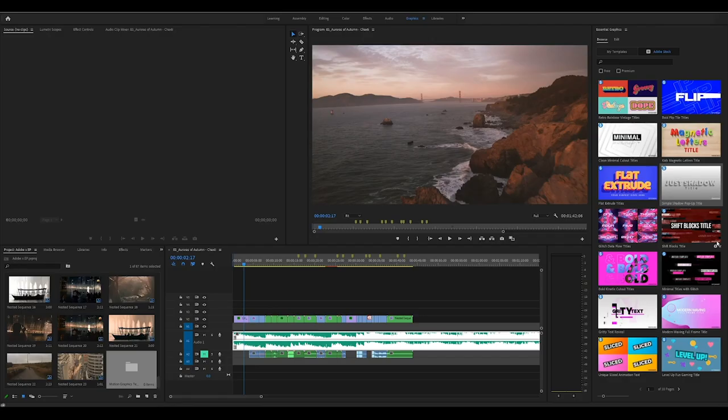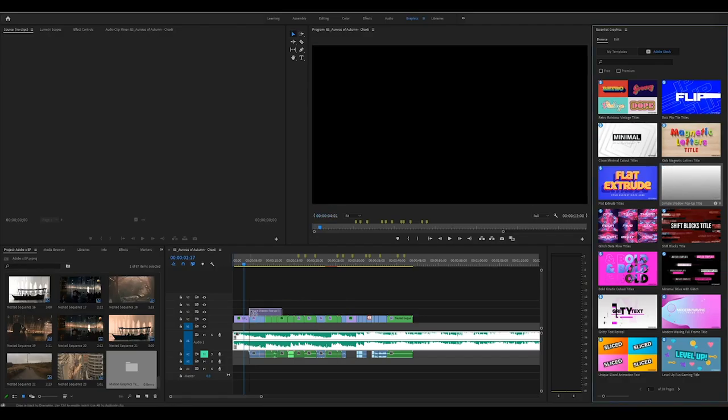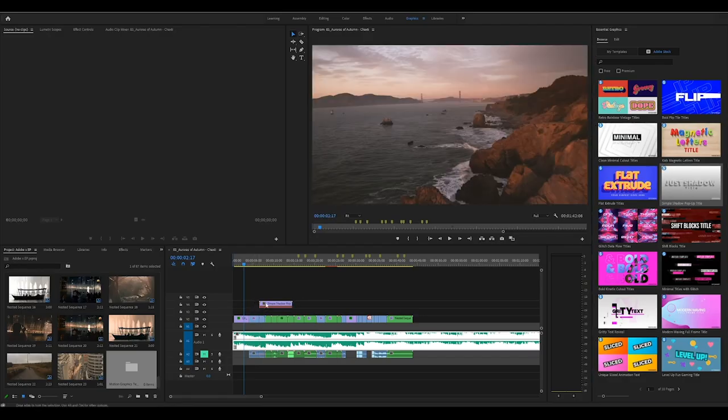I just wrapped up the edit. We're going to watch it together. I also quickly want to say that I added a motion graphics template from Adobe Stock to create the little introduction that you see for this video.